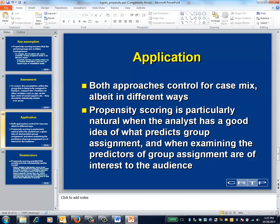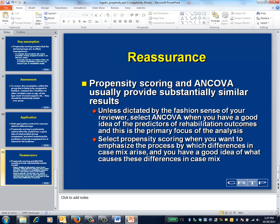To summarize, both analysis of covariance and propensity scoring control for case mix, albeit in different ways. Propensity scoring is particularly natural when the analyst has a good idea of why patients fall into the groups that they do, and when examining the predictors of group assignment is of interest to your audience. Fortunately, the analysis of covariance and propensity scoring often lead to similar conclusions. The primary consideration is which method provides the better match for the question under study. In addition, some analysts simply prefer one method over the other.